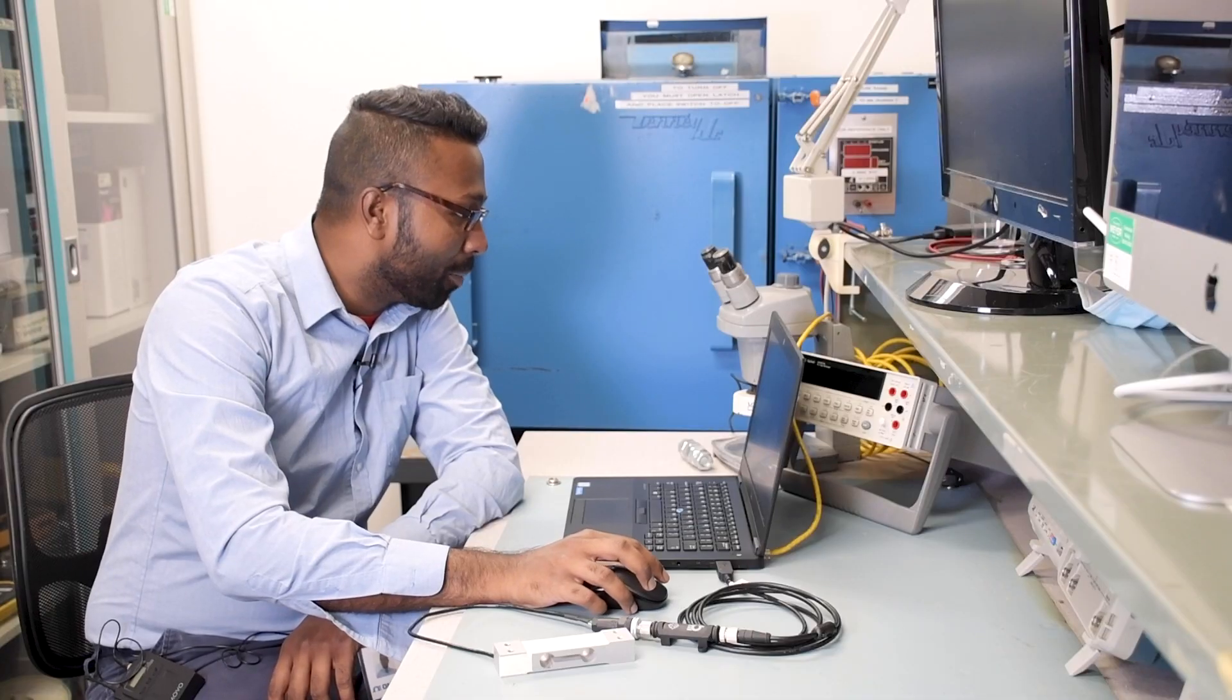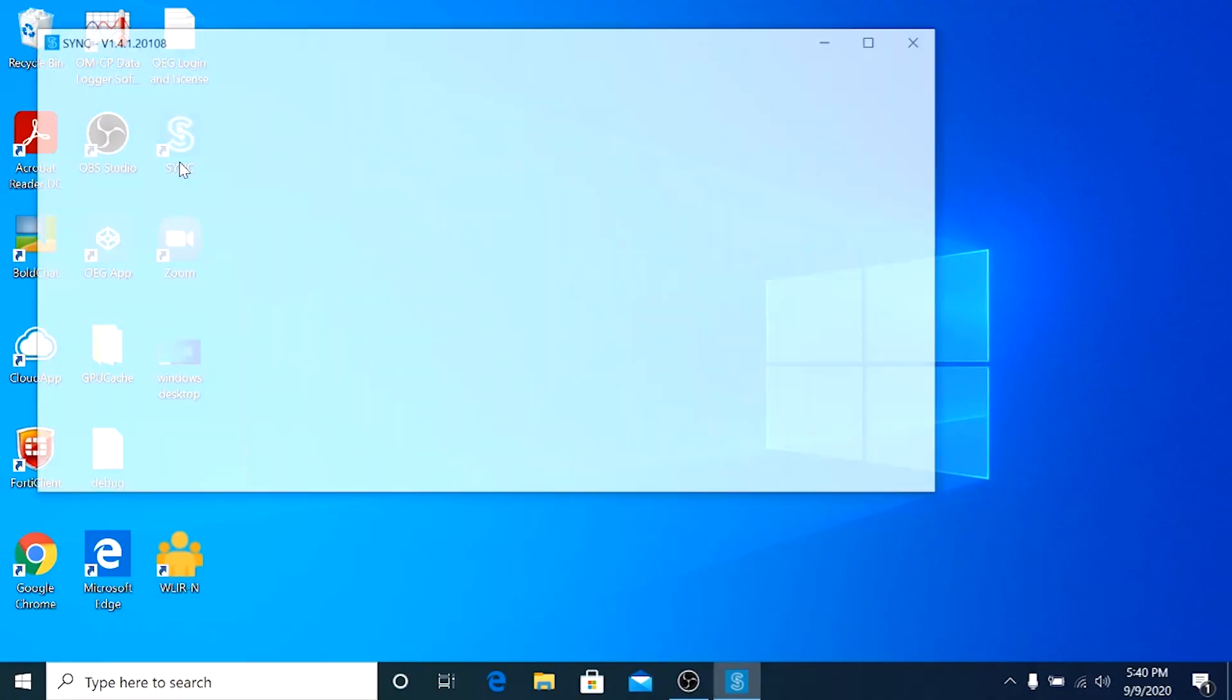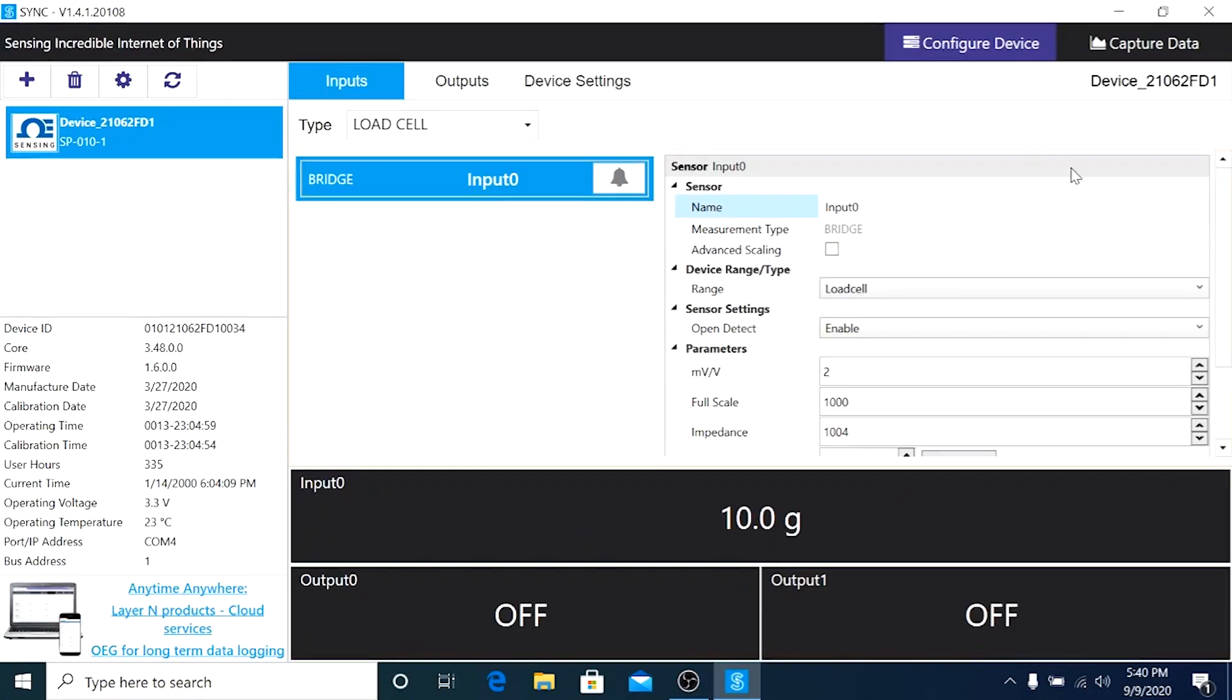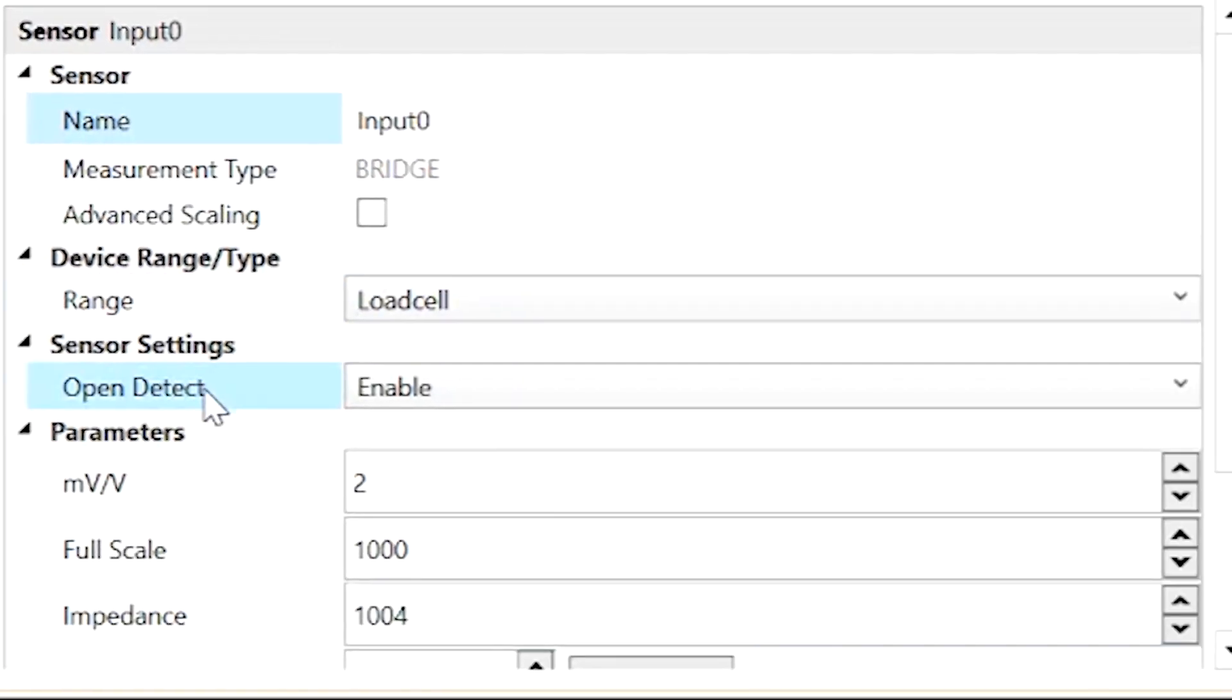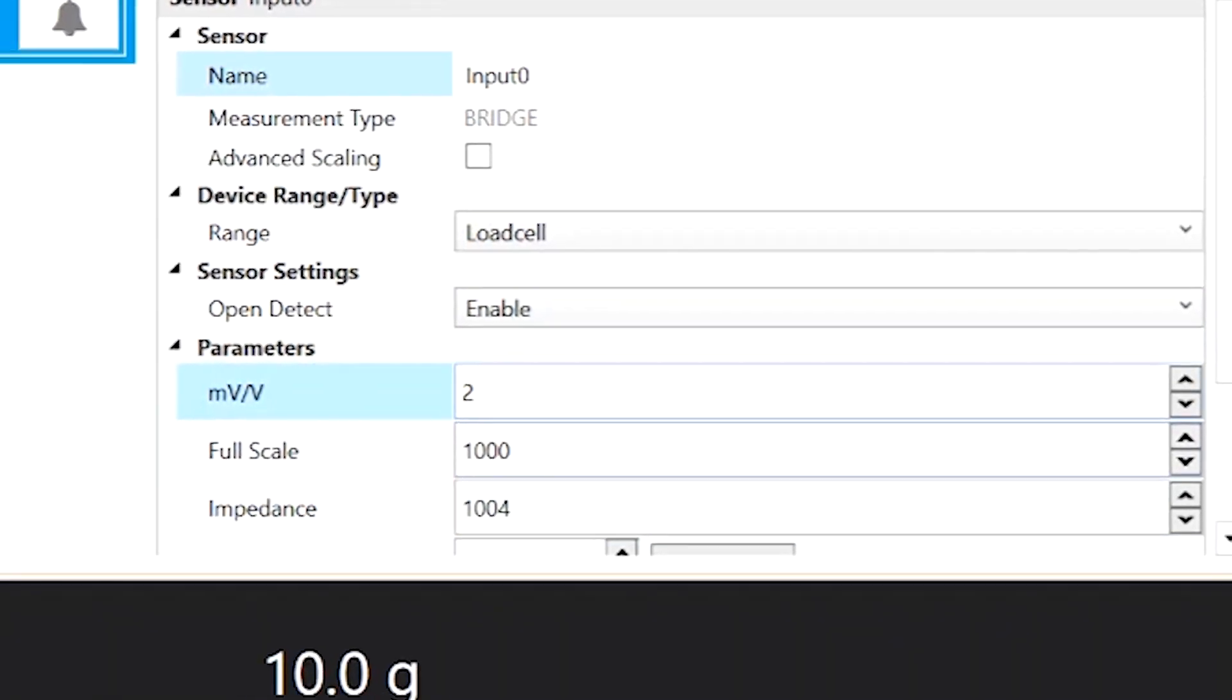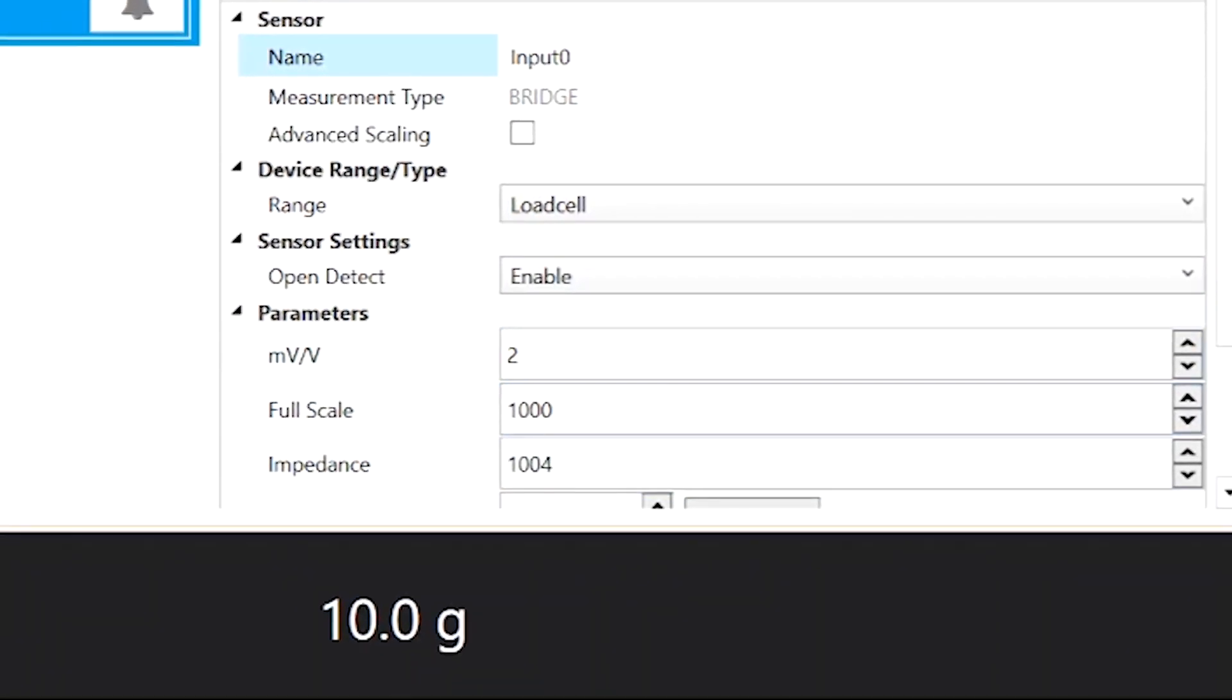Let's launch the Omega Sync software. As soon as you launch it, you should see the type listed as load cell and the range is load cell, with open detect as enable. The only thing we need to change are the parameters and the units if needed. Take the calibration certificate that comes with the load cell and look at the sensitivity.